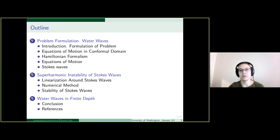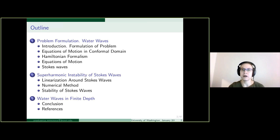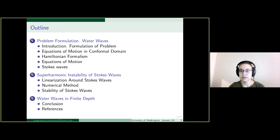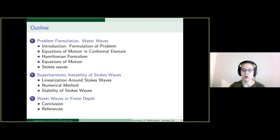Today's talk will consist of three parts. The first and second parts will be about Stokes waves in an infinite depth water wave problem — the first mainly about formulation of the problem and the second about the results for the superharmonic instability of Stokes waves. The third part will briefly cover some results for water waves in a finite depth case.